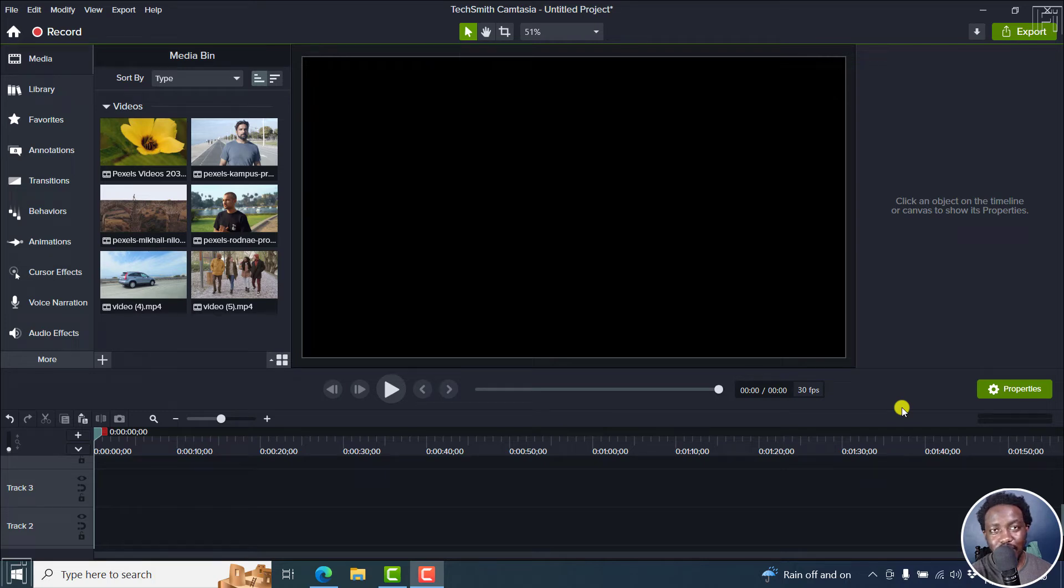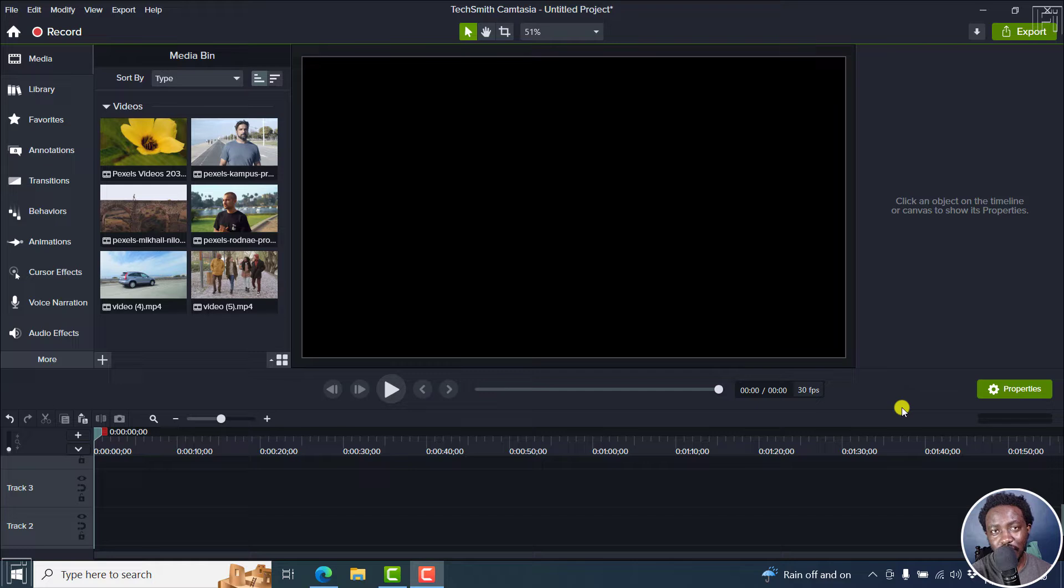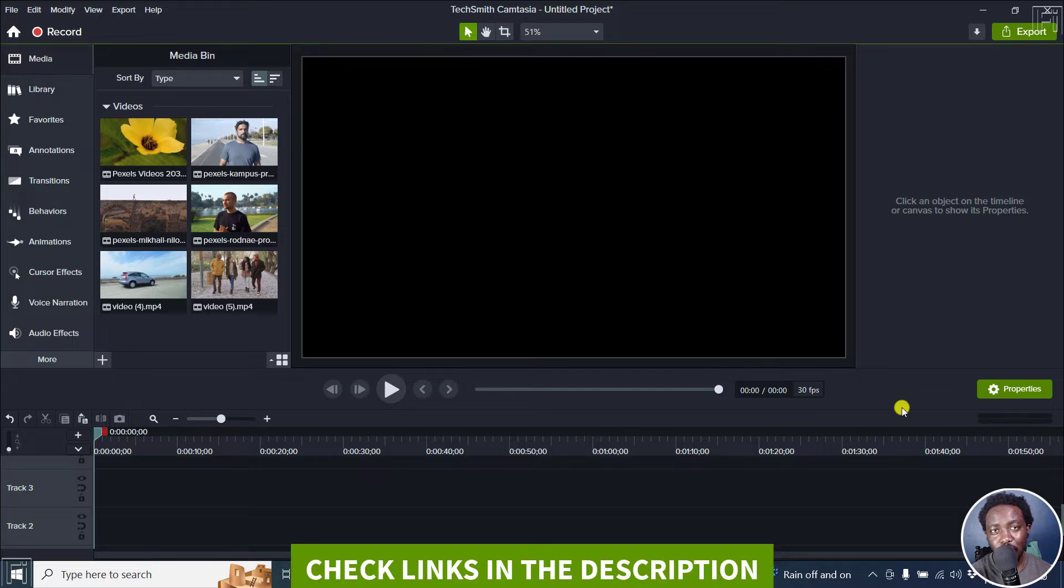In this video, I'd like us to look at some configurable attributes to transitions in Camtasia 2022. Welcome to this video. My name is David and I hope you're well wherever you are around the world.